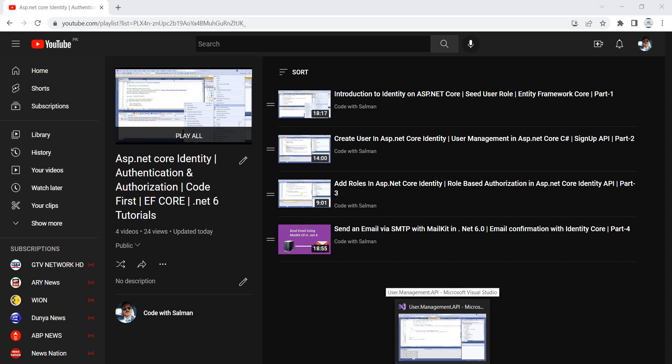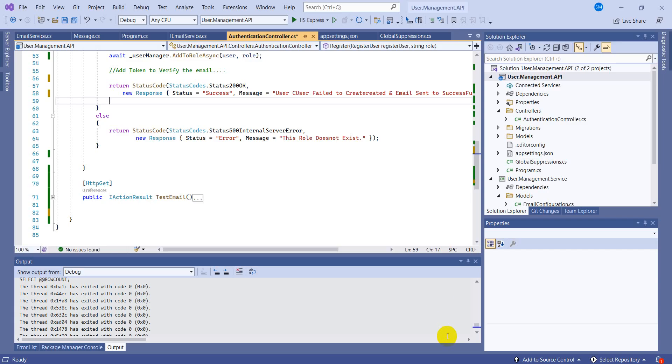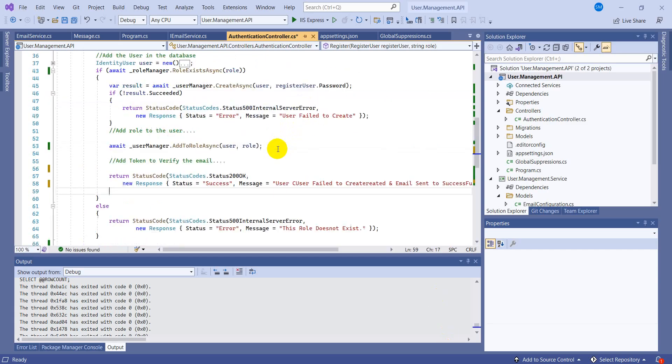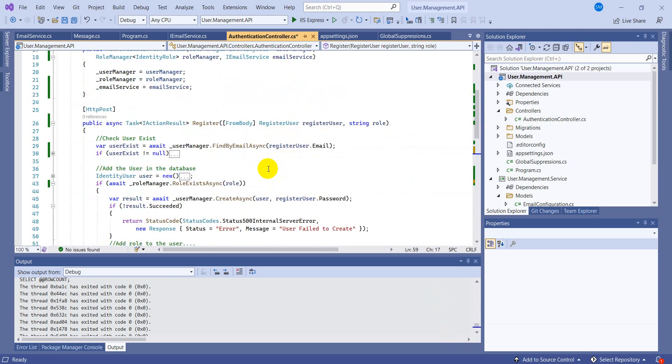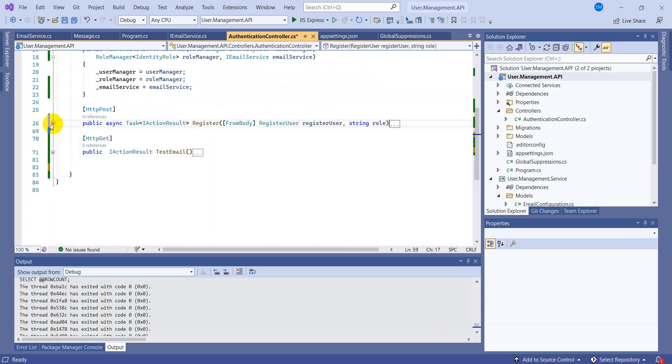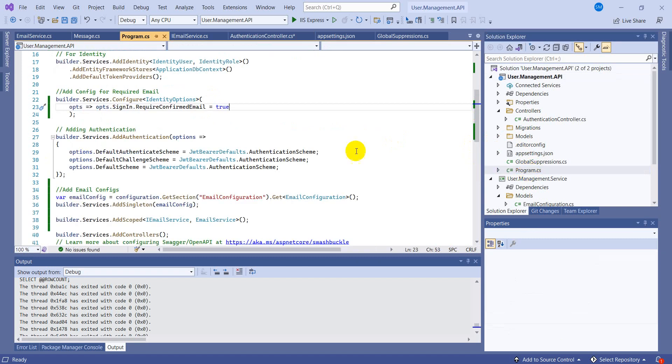So let's come back to the Visual Studio. As you have seen in the last video that I created this register or sign up API and this was just to test the email functionality, so we will be removing this one in this video.